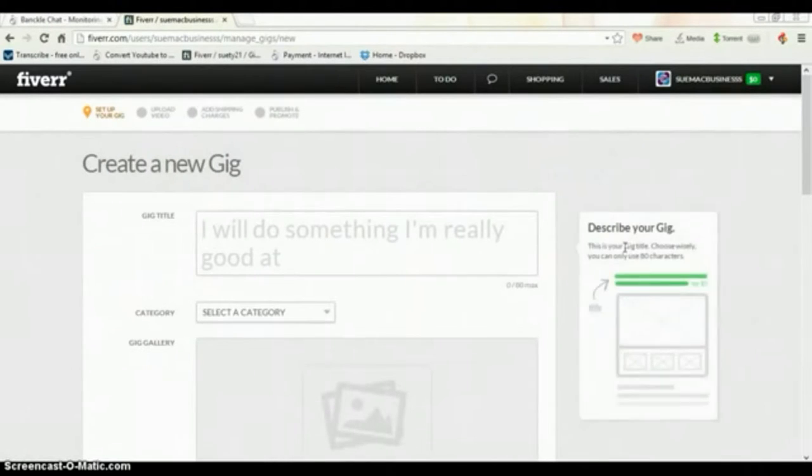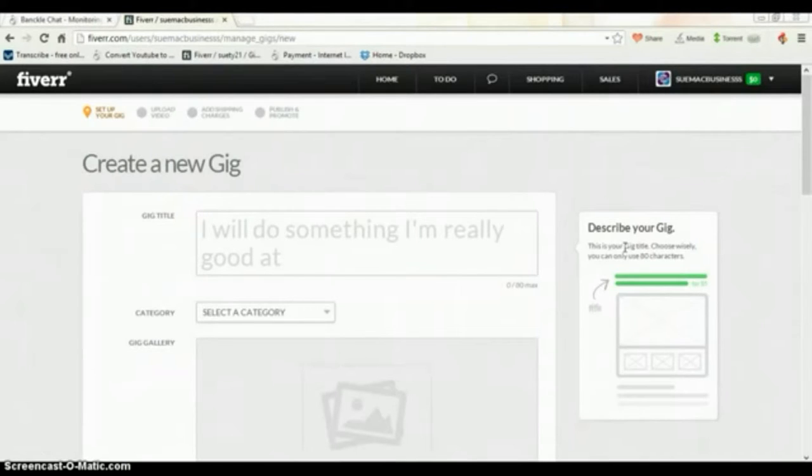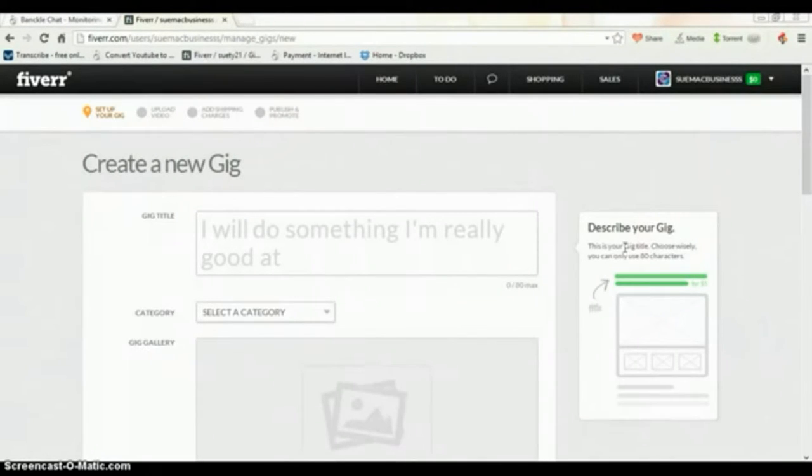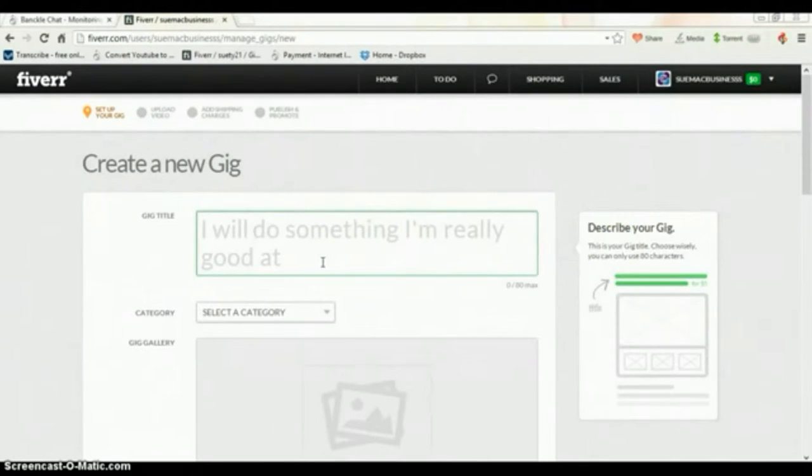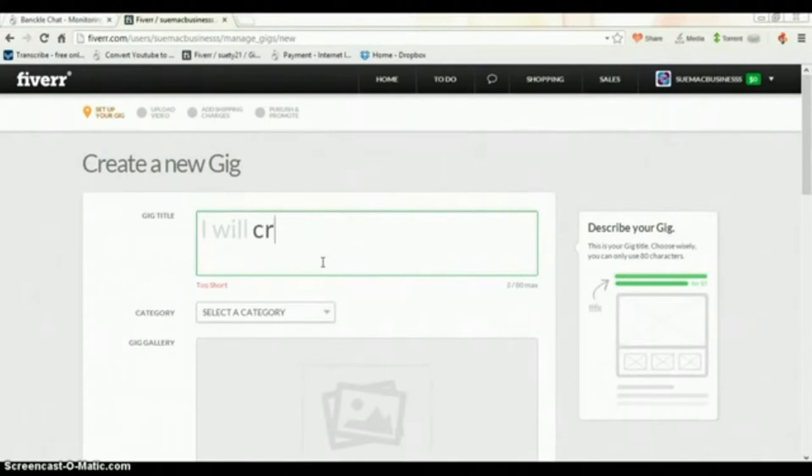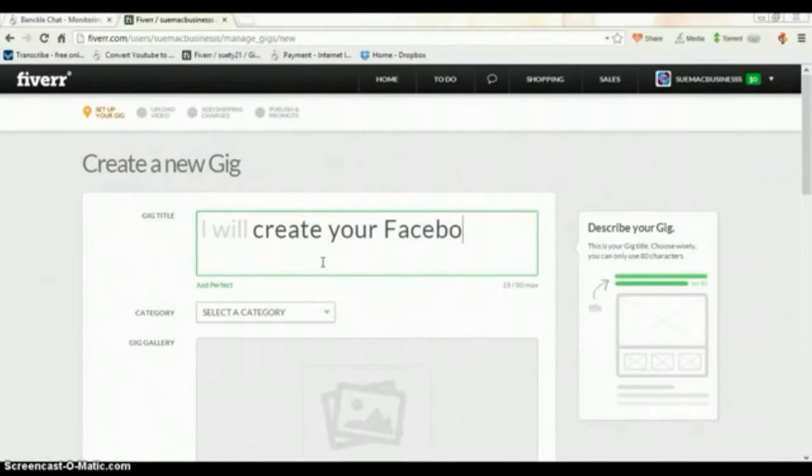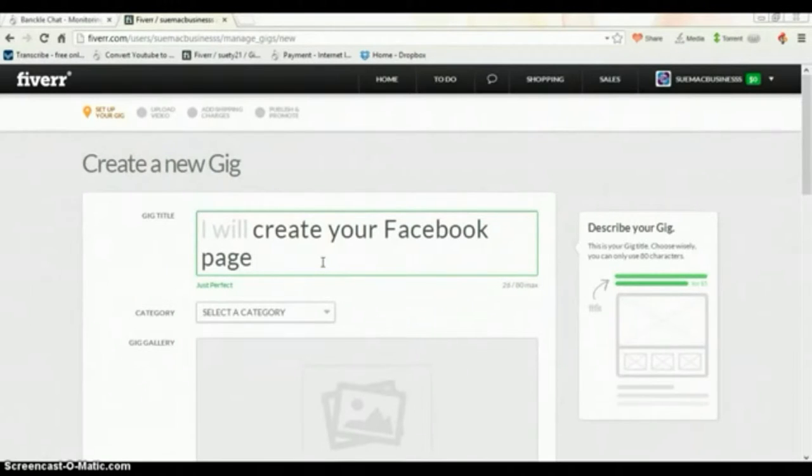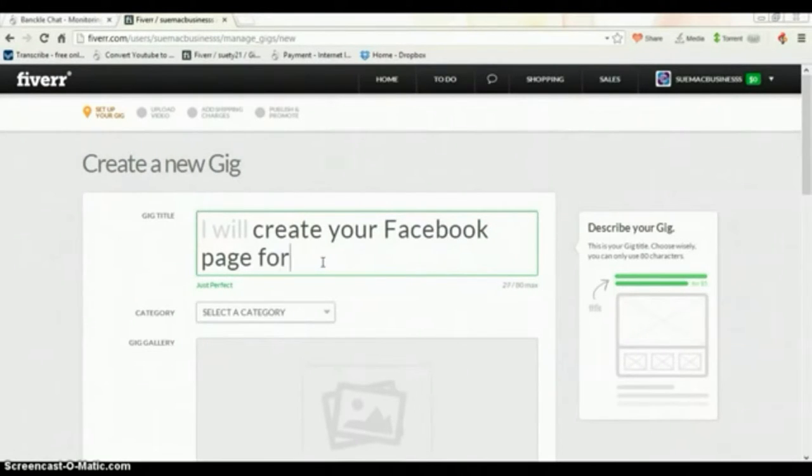This here is your page for creating a gig. In the gig title you'll put what it is that you are going to sell, so I'll put: I will create a Facebook page for your company.